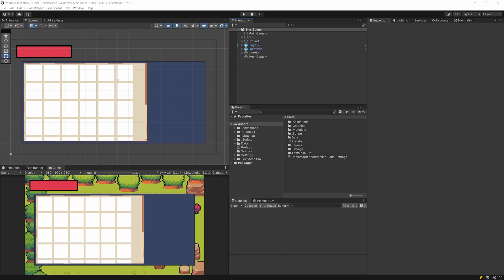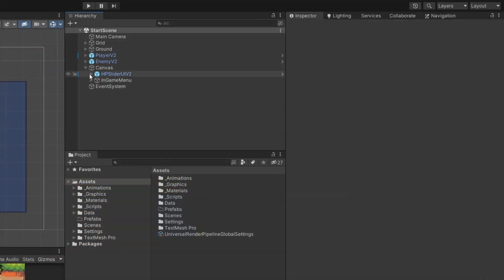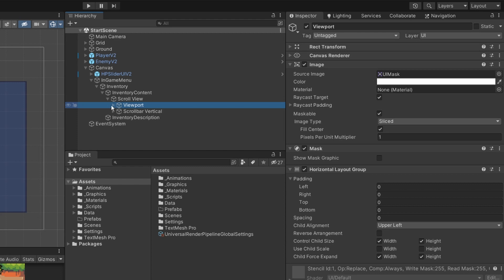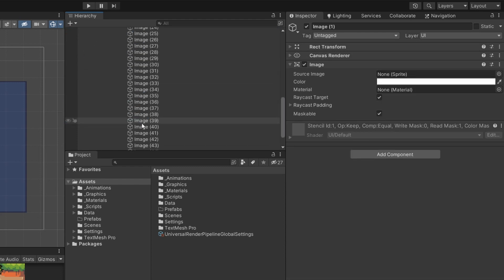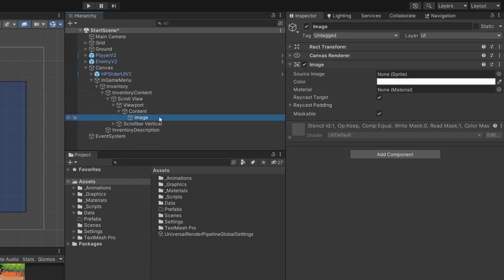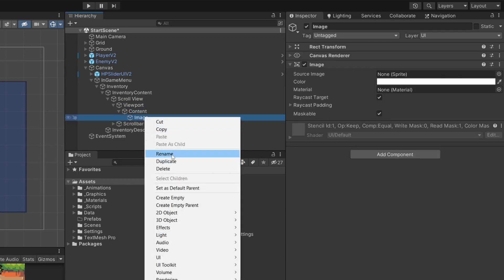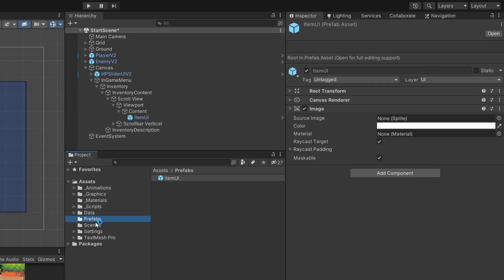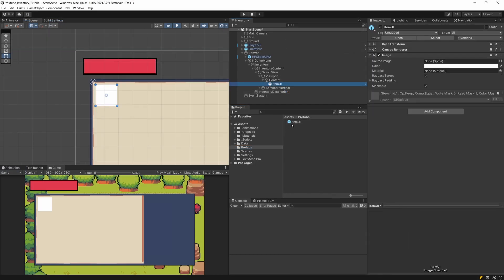It's time to create an item for our UI. We have those images, so let's open our canvas and the in-game menu, inventory, inventory context, scroll view, viewport. Inside the context we have our image — let's delete the additional images and leave only one. We are going to select this image, right-click and rename it to 'item UI'. Let's drag it into a prefabs folder and open the prefab.